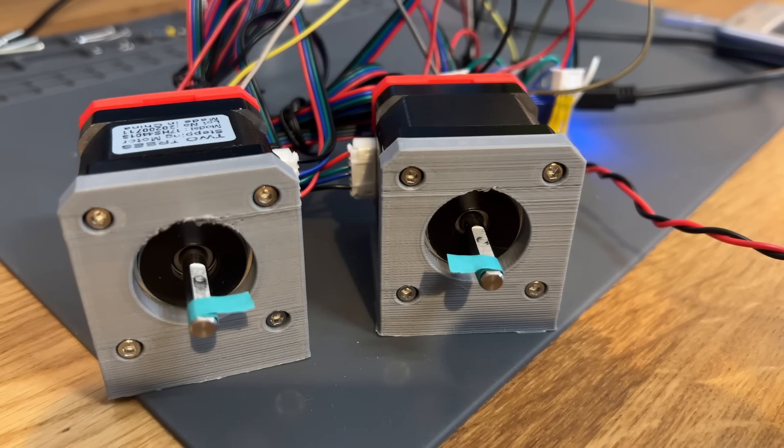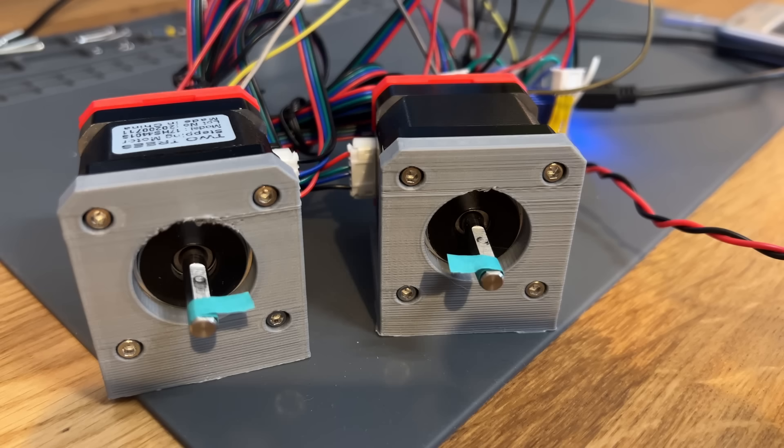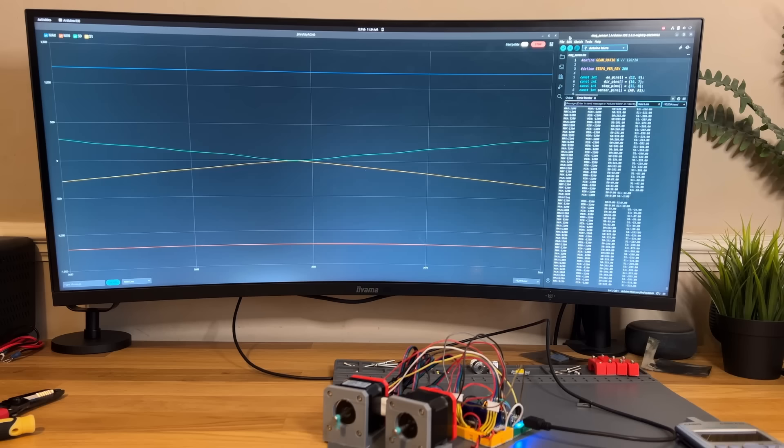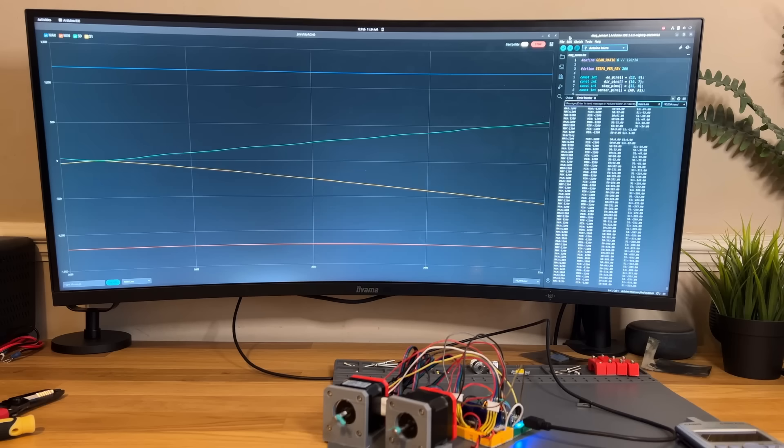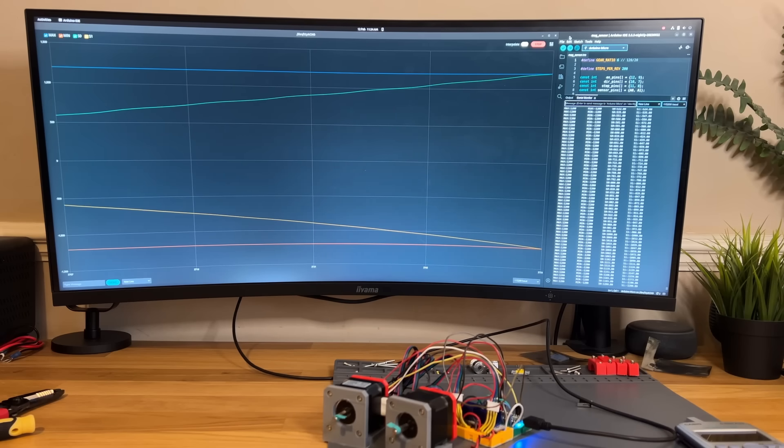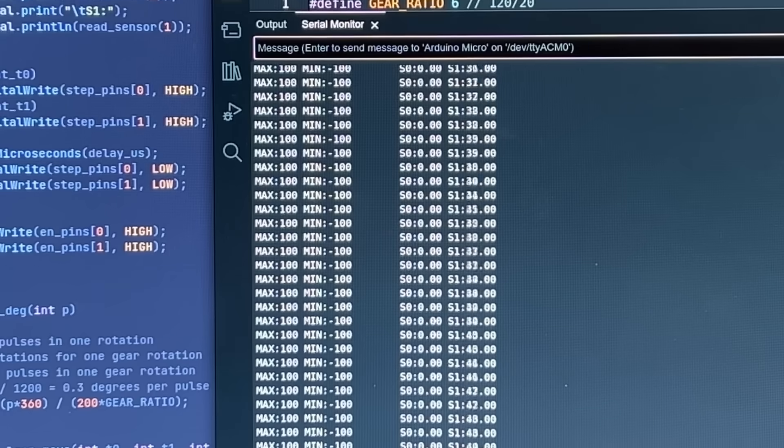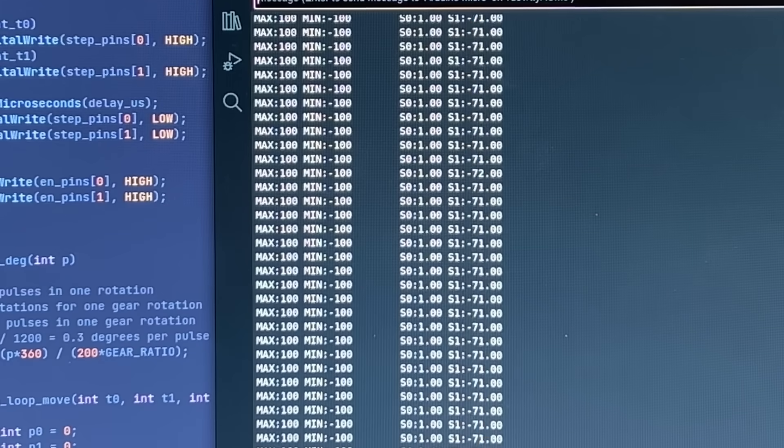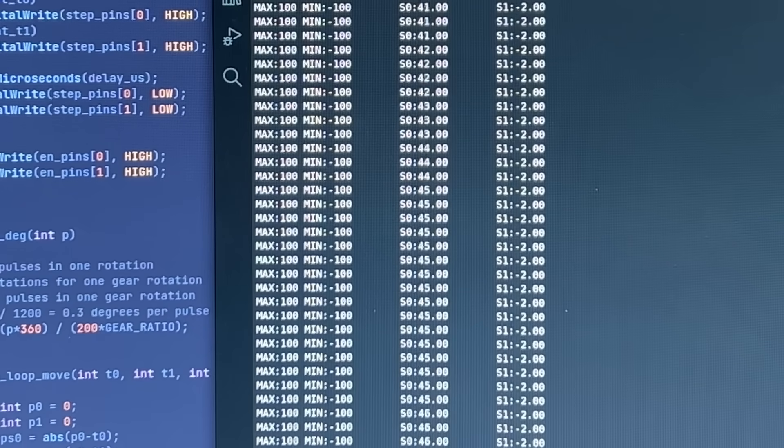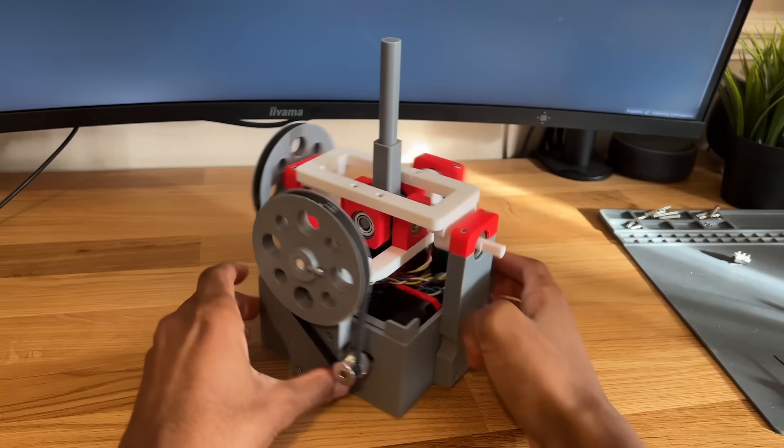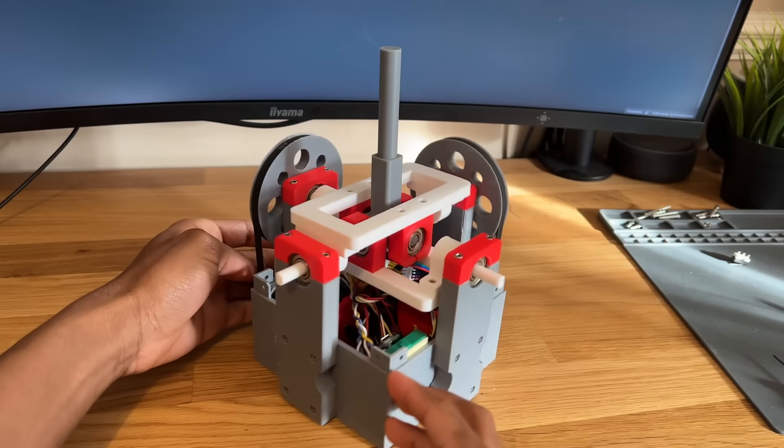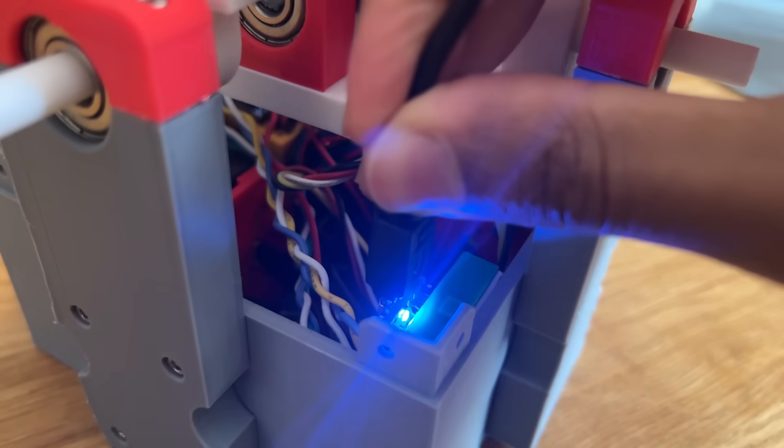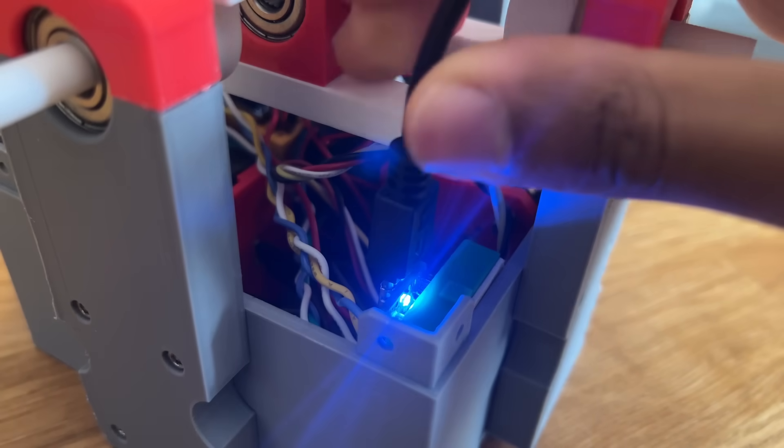So, that brings us one step closer to a working flight stick. But even though I can now read the joystick's position, all it does is send out the raw numbers into the serial monitor, which is not exactly useful for controlling a plane. So, instead of just printing data, I need to make this thing work as an actual USB input device.